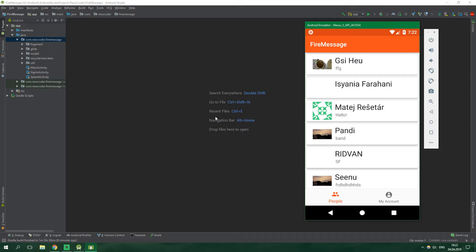Our chat channel will hold IDs of users who are chatting and also a collection of all the messages. The current state of our FireMessage app is like this — we have a people fragment with all of the people, but whenever we click on one person nothing happens. By the end of this tutorial we will have a chat activity which you will be taken to after you click on one person.